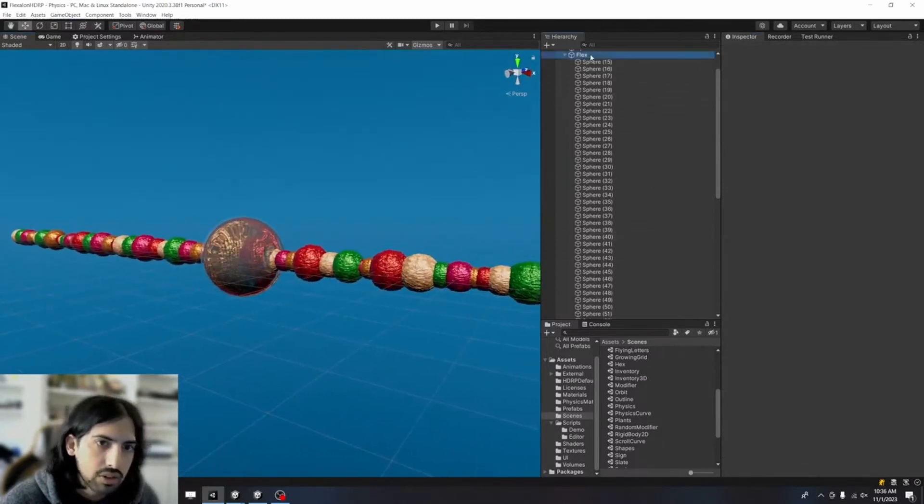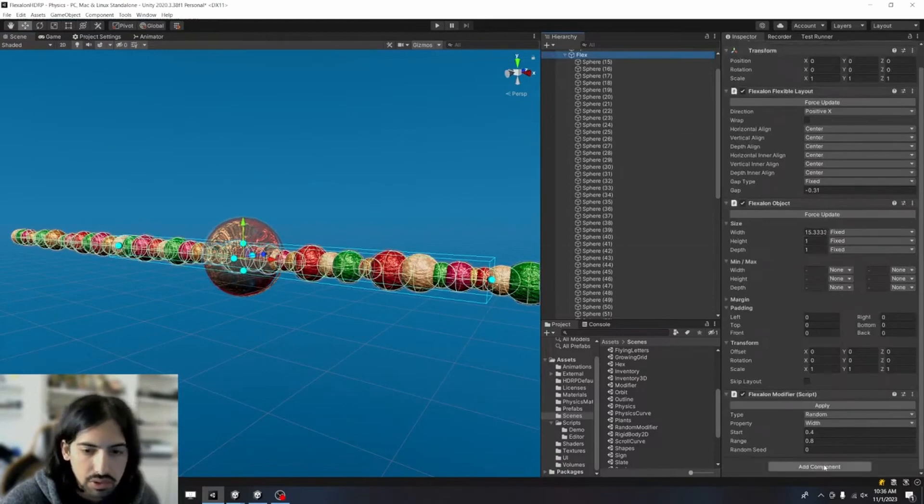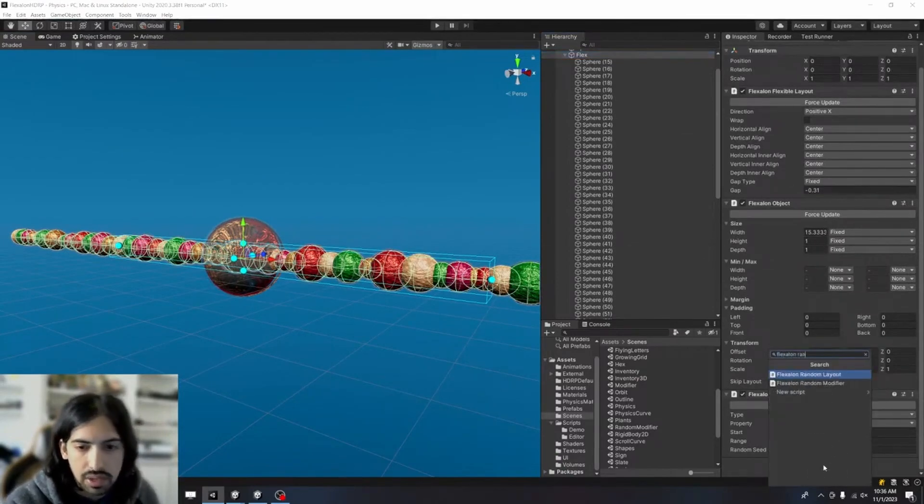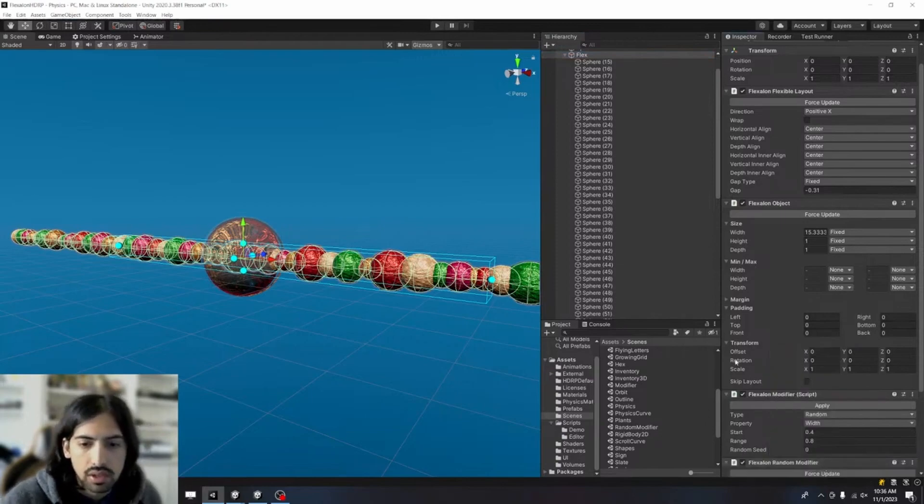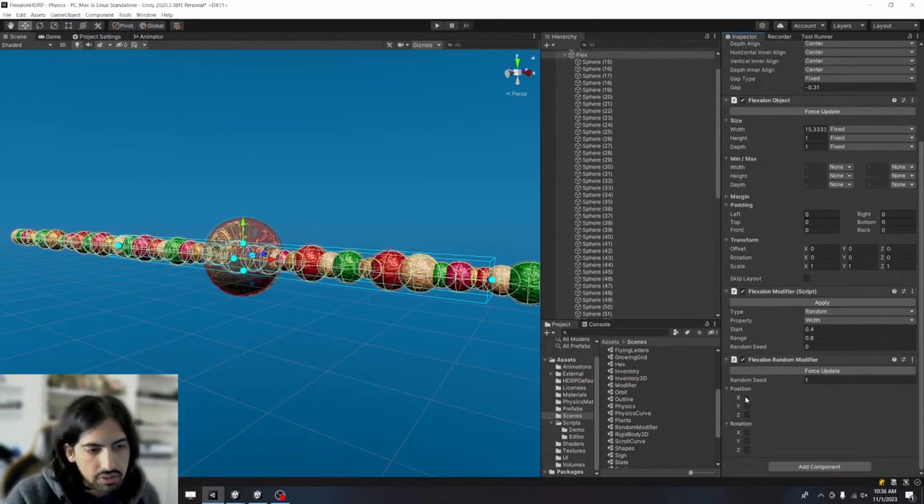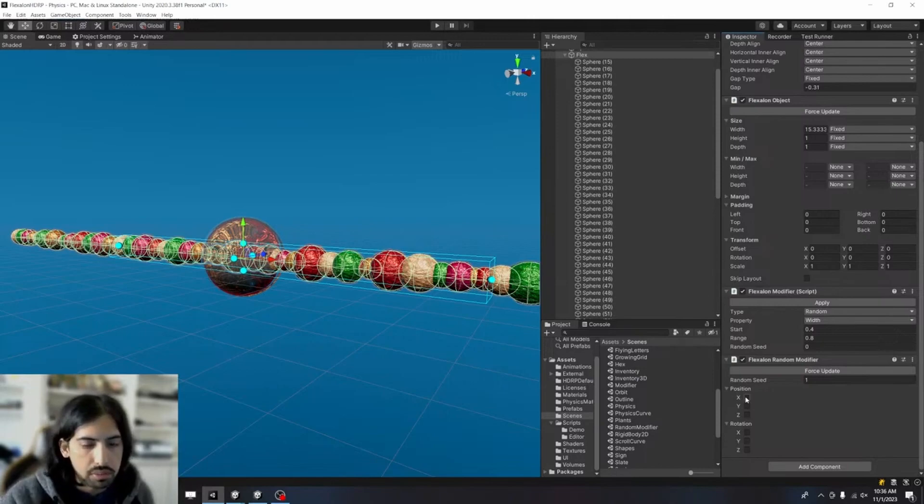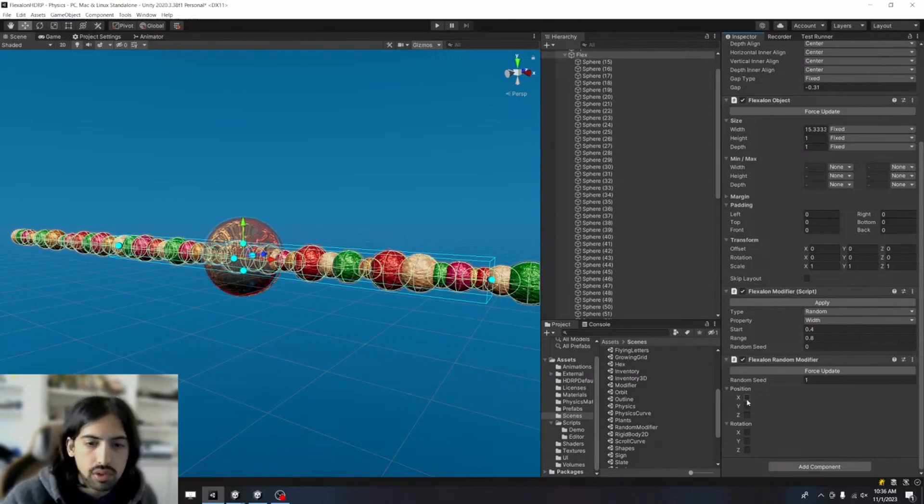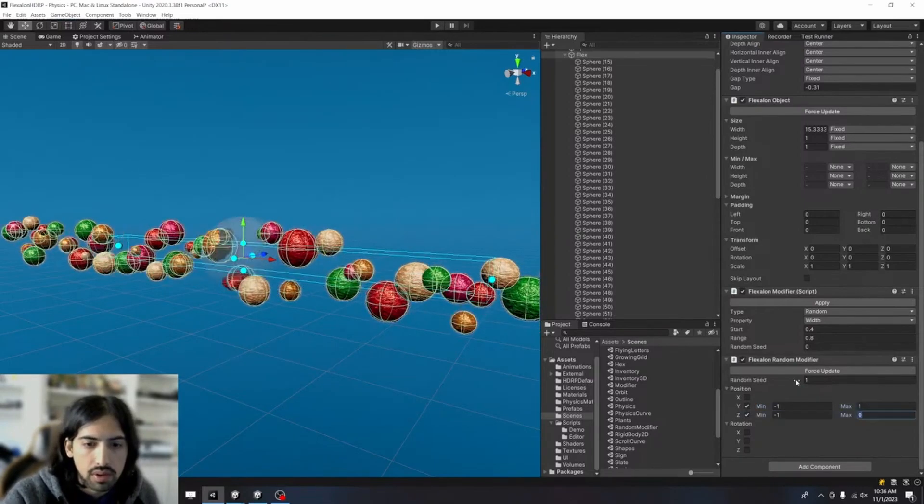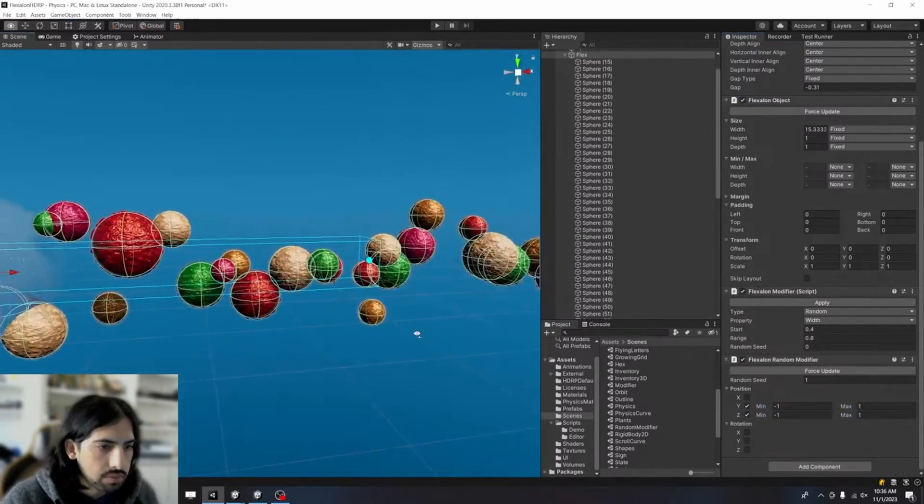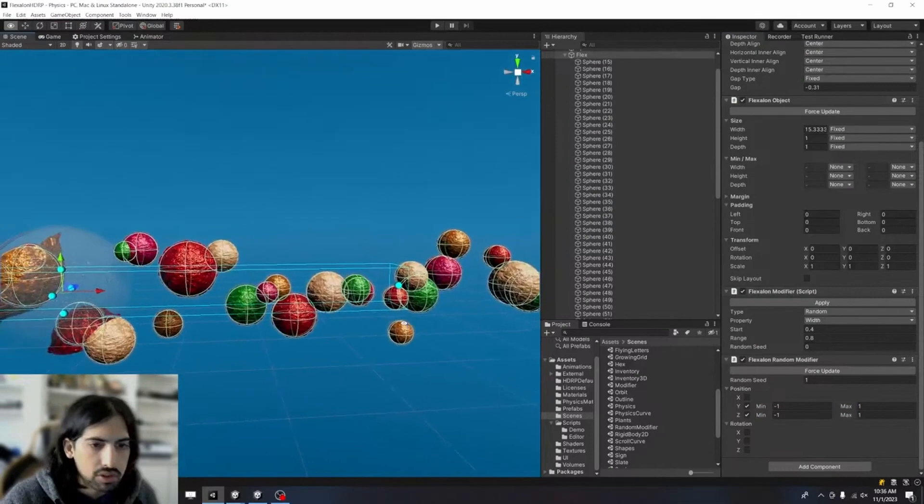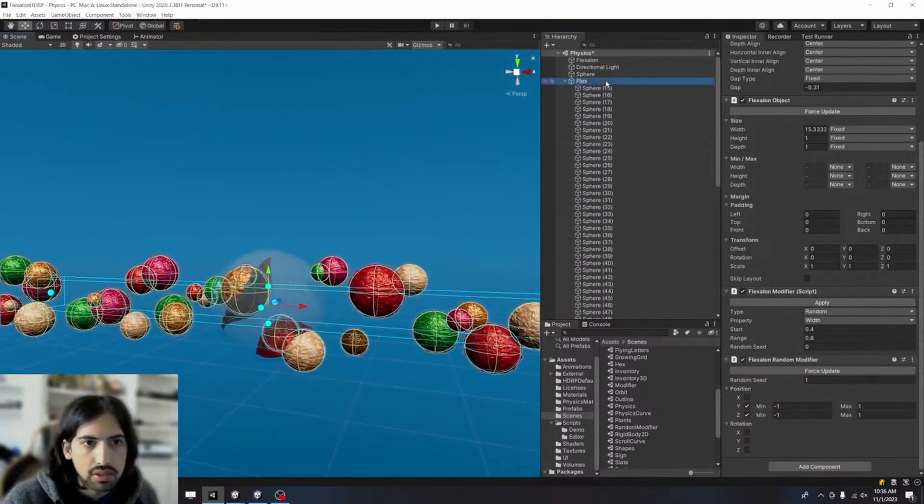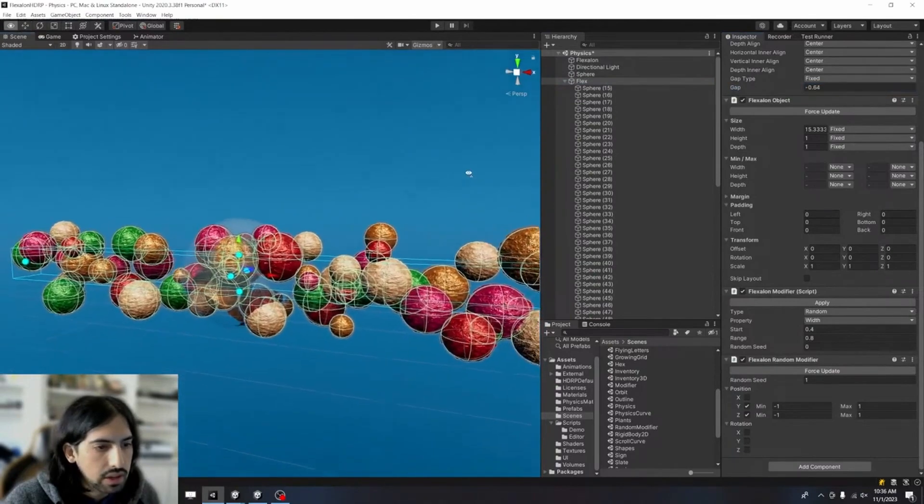So then I could also use that same component to modify their positions. But instead, I wanted to use the flux random modifier, which is included in the package, which you can then use to say, I want to modify after the layout finishes, after they've all been placed in this line. I want to modify something about their position and their rotation. In this case, I want them to move up and away, so I'm going to modify their y and z axes. Let's say from negative one to one. And you can see they're kind of all spaced out. But I want to be more squished than this. So I'm going to go back to the flexible layout, reduce the gap a bit more. And that's it.